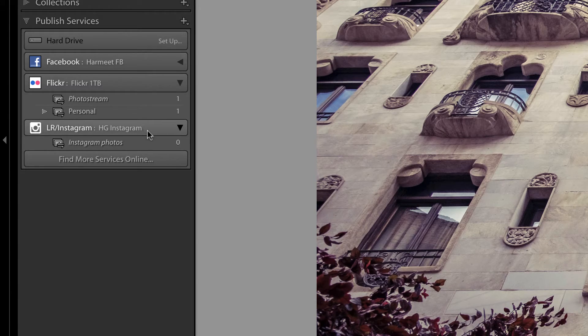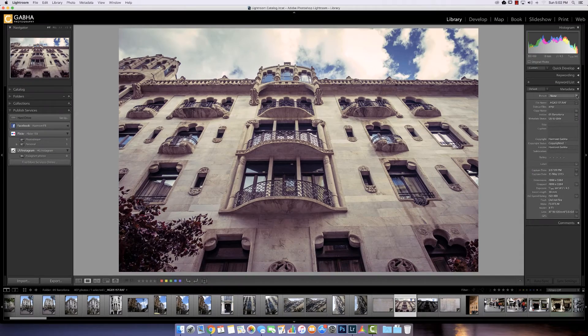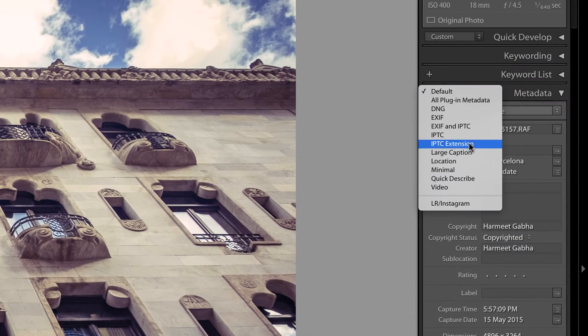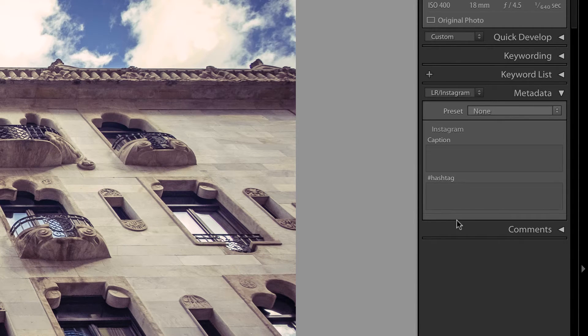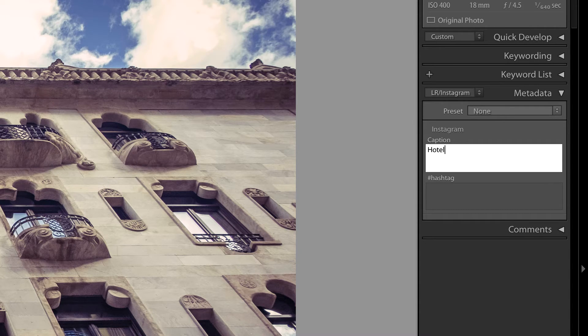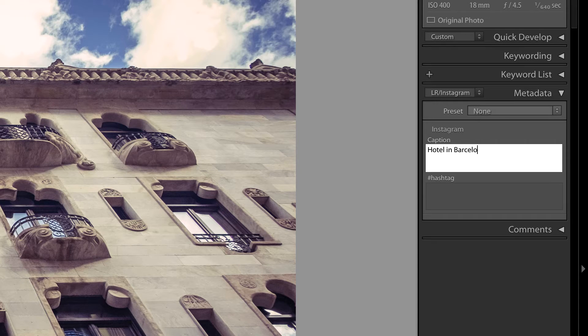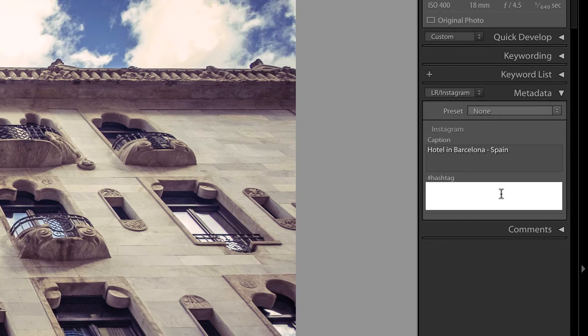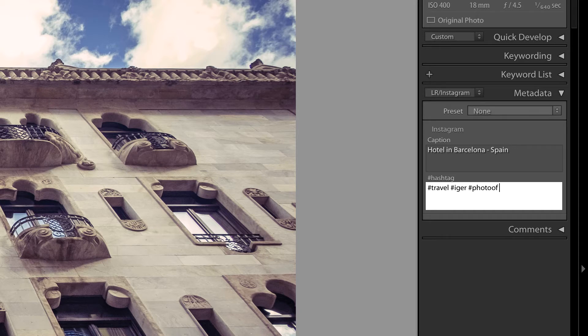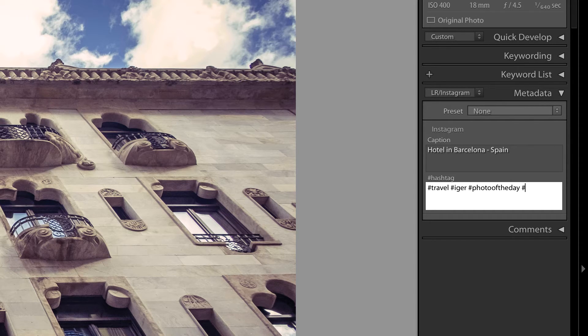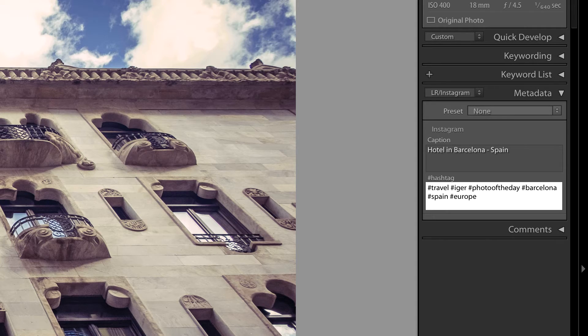You can see the description. Now to access the caption and the hashtag information, what you have to do is switch your metadata. And you should find LR Instagram there. So when you click on that, you get your caption. So this was a picture of a hotel in Barcelona, Spain. Next I'll put some hashtag. Travel. Photo of the day. Okay.